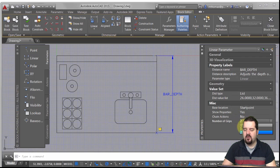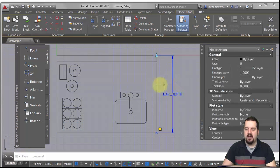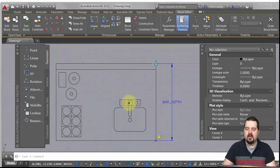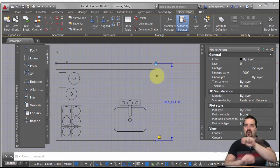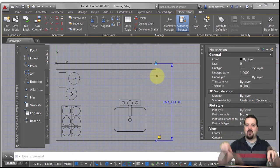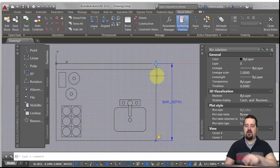I also don't want the user of the block to be able to stretch it in either direction, so I'm going to change the number of grips to one. It is order-dependent. If I had screwed up, I'd just do the old flipperoo — take the grip, move it over there, move that one there.